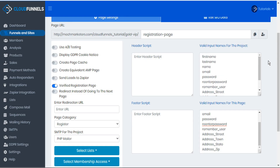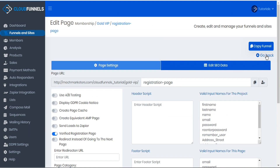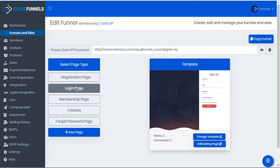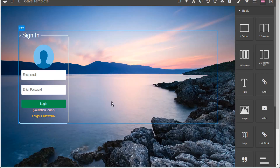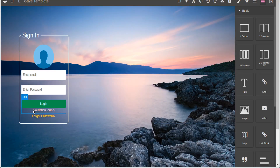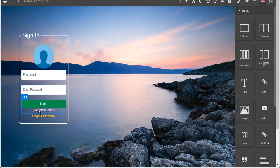Next let's go back to our funnel and take a look at the login page. We'll open this in the page editor and we'll see the validation error shortcode is used here on the login page as well — again, this would be for incorrect passwords or any other validation errors matching the settings in CloudFunnels.